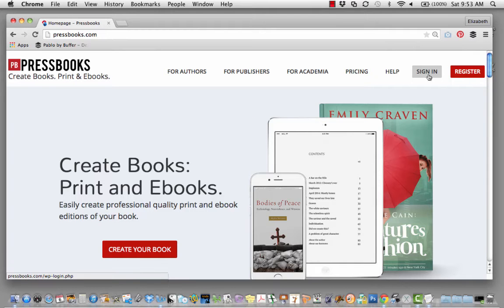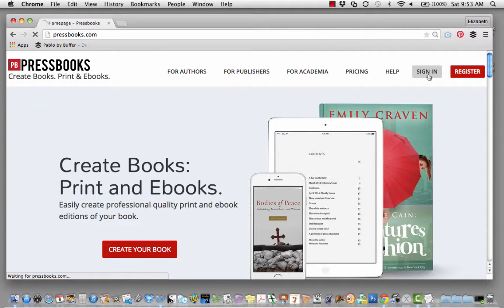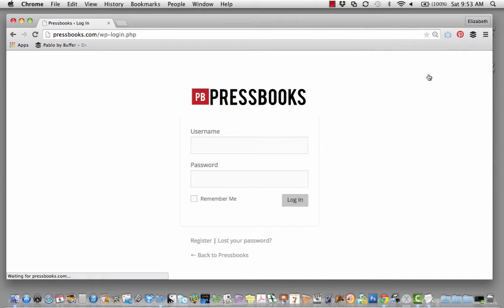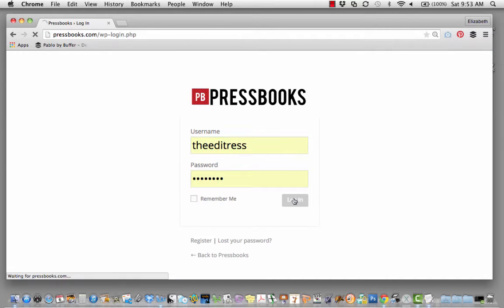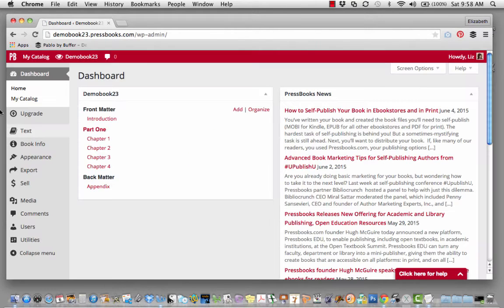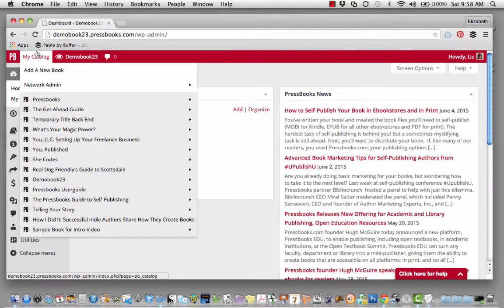First, sign into Pressbooks. Next, go to the book you'd like to work on.